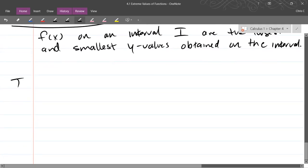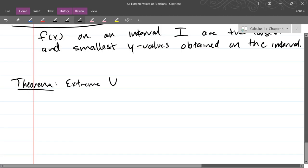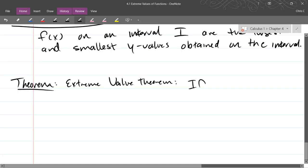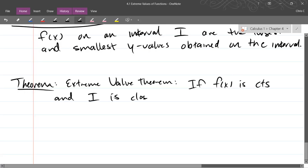In the book there's the Extreme Value Theorem. It says if your function is continuous and your interval is closed, you get a max and a min. So if f is continuous and interval I is closed, then f obtains a maximum and a minimum value.